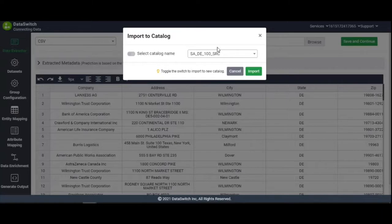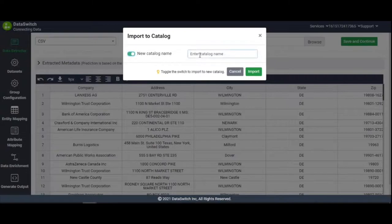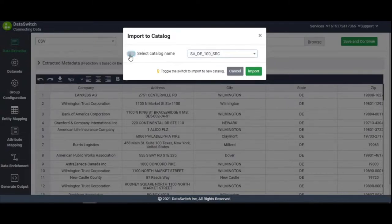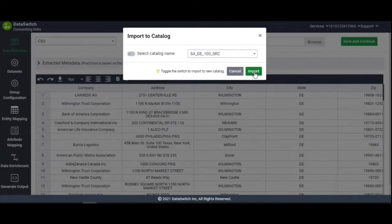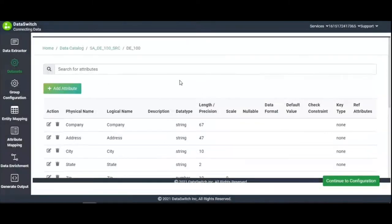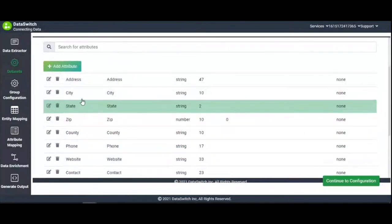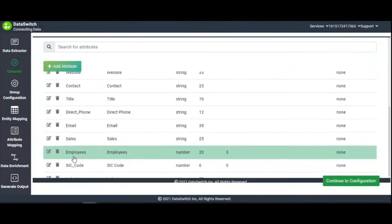Just select a compatible catalog or use the toggle button to automatically create a new catalog based on the uploaded data. For this demo, let's assume we have a compatible catalog and import it. In the catalog page that appears, all the columns in the input CSV file are listed.